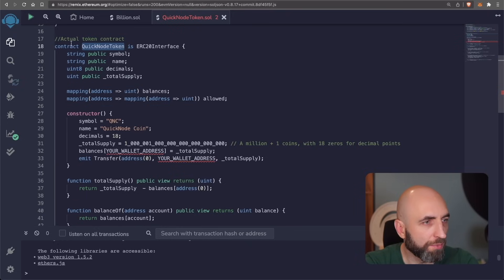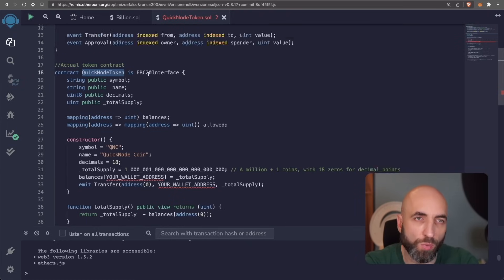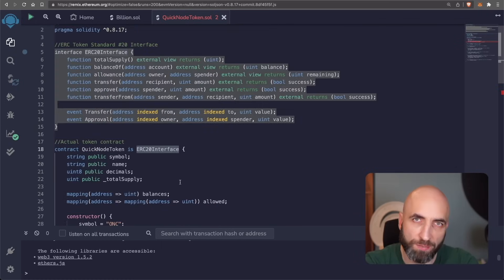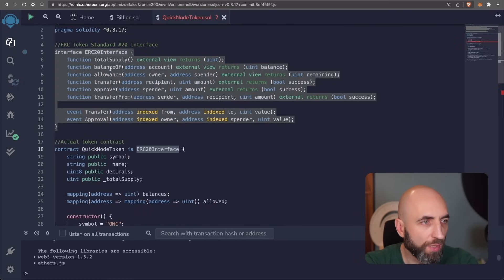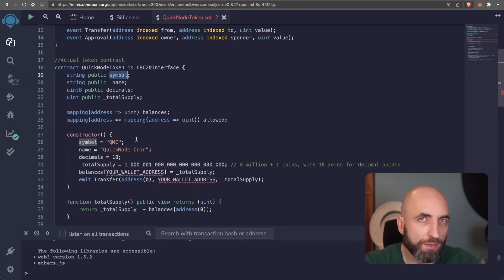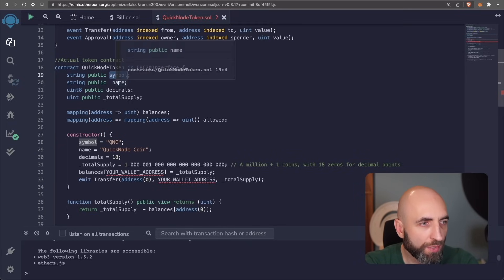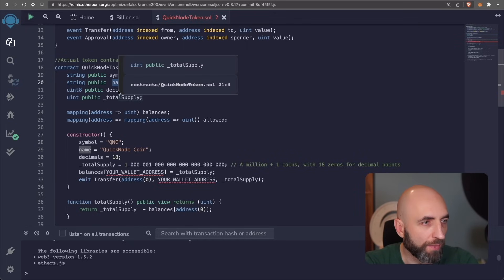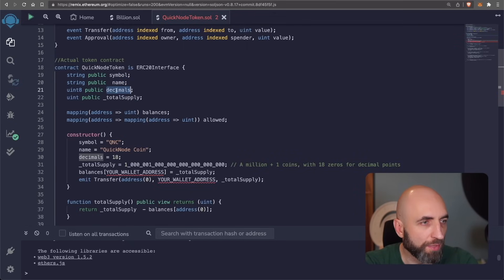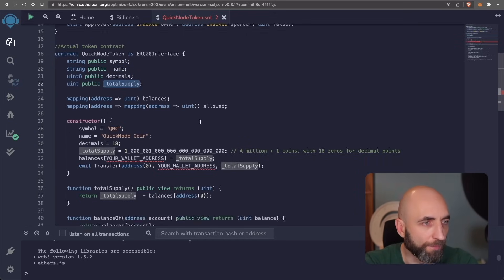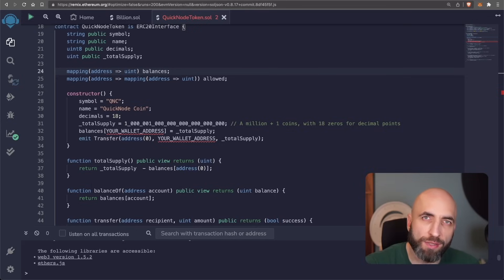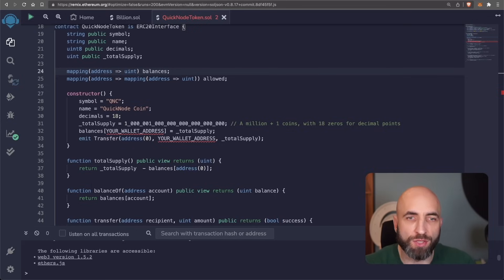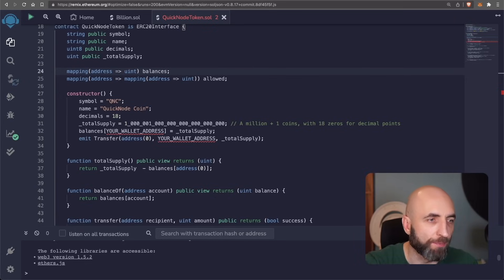Create a contract. We name it quick note token or whatever we want to name it. We specify the ERC20 interface that we have defined above. Then symbol is a ticker that we will use for our token name is the full name of the token. The number of decimals used for the token and the total supply. Now we need to create a couple of mappings so that the users have the ability to actually spend the tokens.